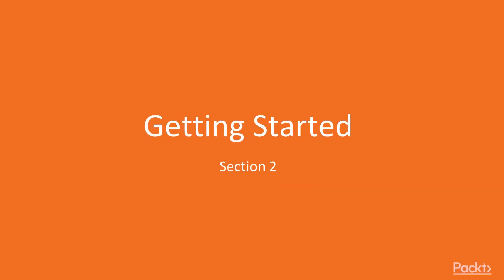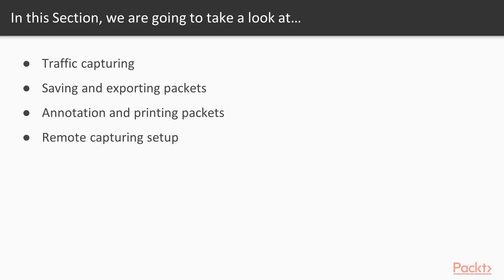Hello and welcome to section 2 of the course, Getting Started. In this section we are going to take a look at various points: learning about the traffic capturing process, how to save and export packets from Wireshark, the process of annotation and printing packets, and finally remote capturing setup.